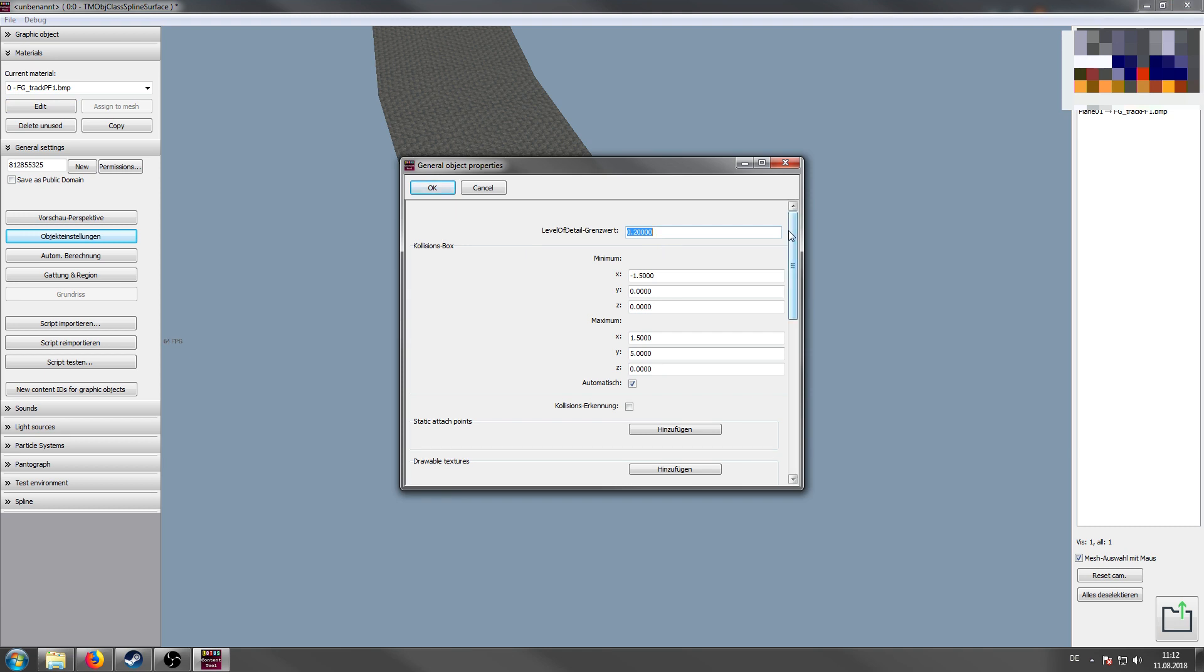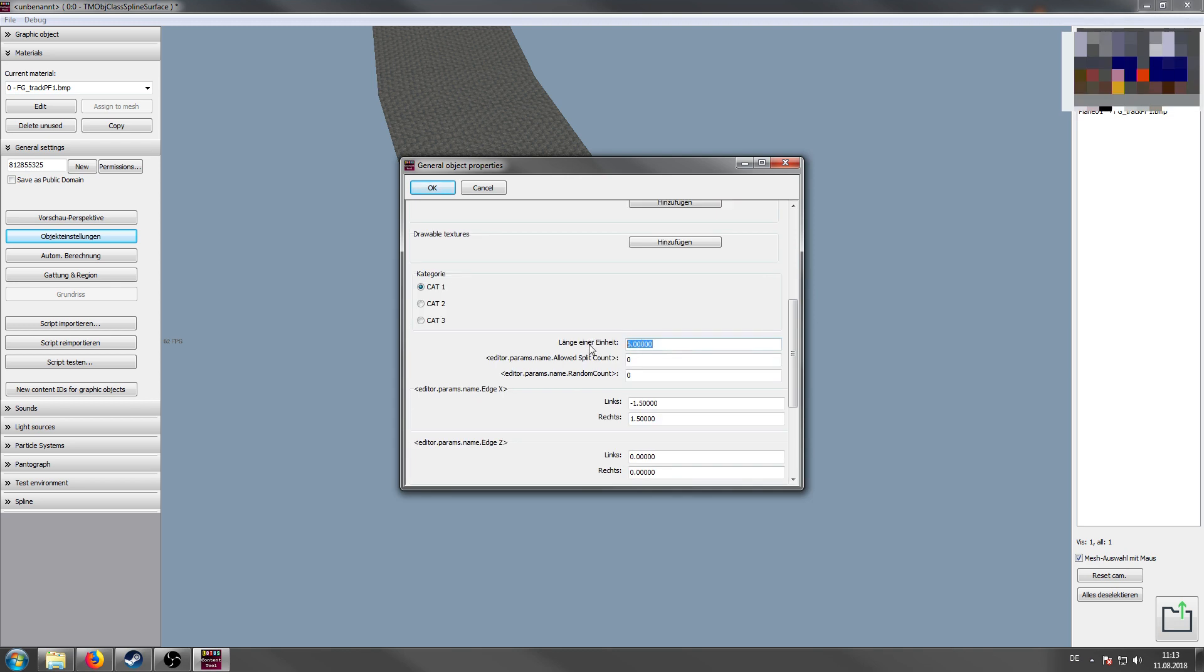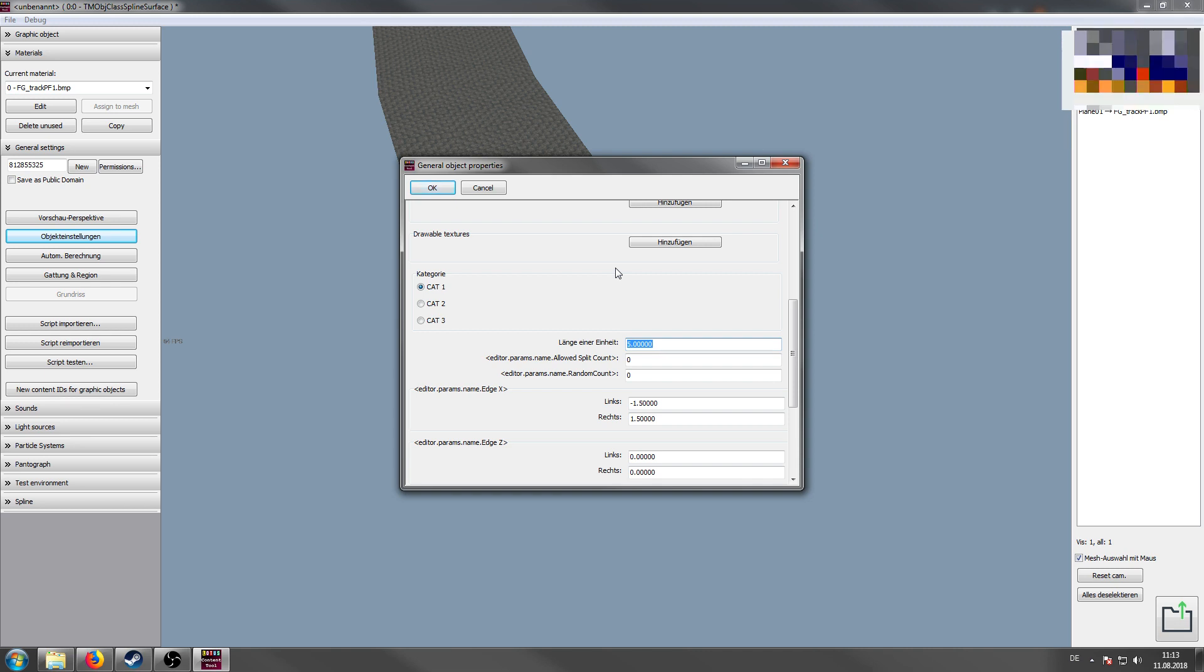So the first thing is we have a collisions box. Obviously the spline is centered and 5 meters long. Also we can add attach points and drawable textures like street names or something like that. As you can see here, the length of a unit is 5 meters. You can change this value so you will get more corners in your spline if you decrease this value. If you increase this value, it's the other way around.